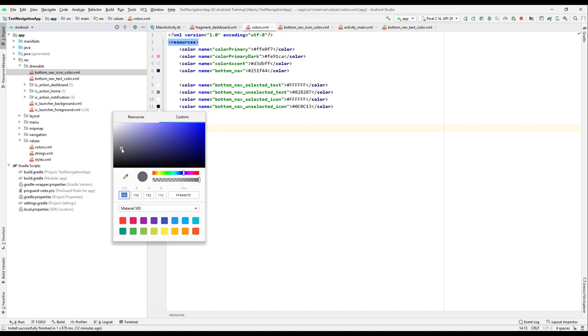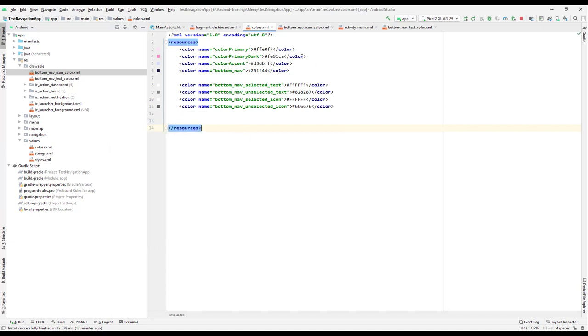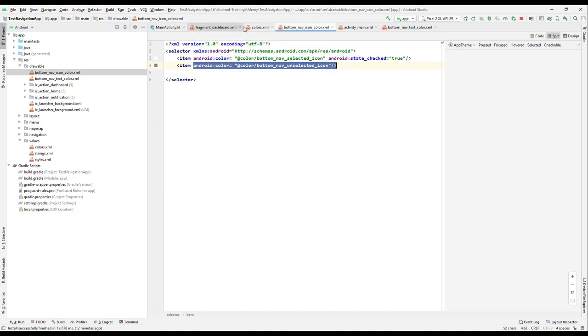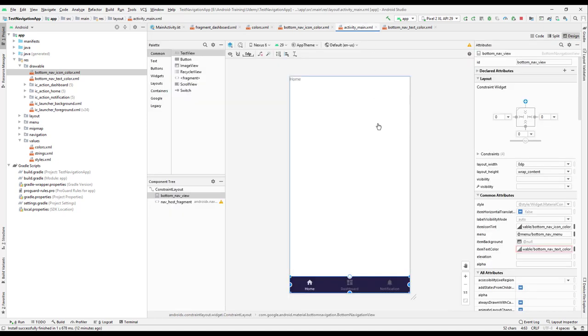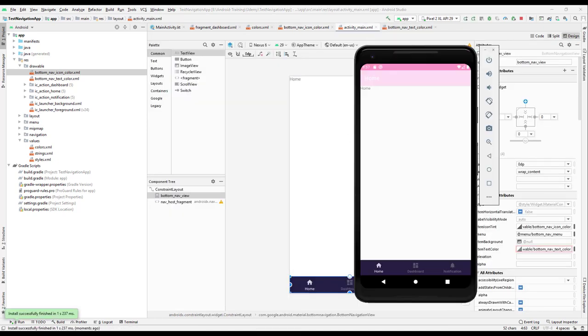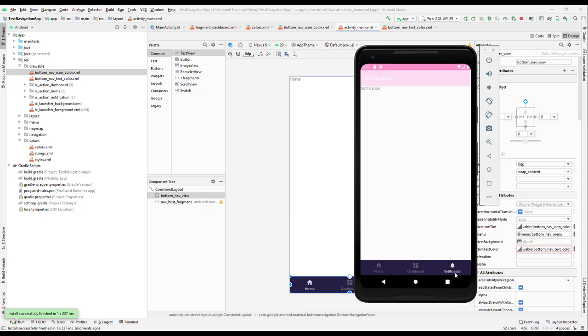Now let us try to run our application and let us test it out. When the application is running, you can see that we have a different color. Whenever we select, we have a different color for the icon as well as the icon text color, and that's great.